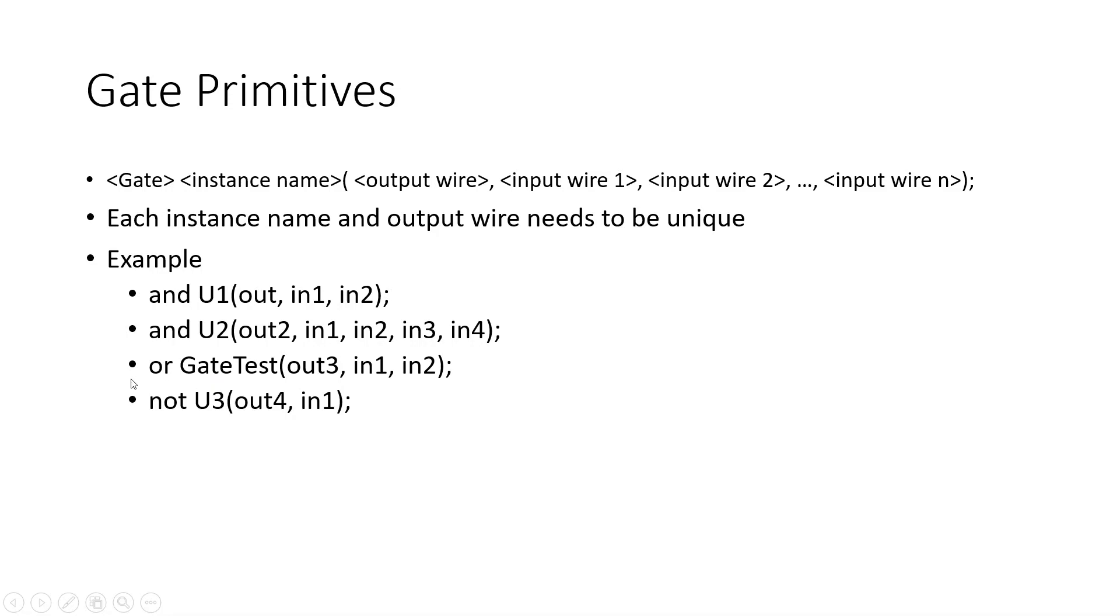Now transmission gates though, they need to have only one input and then one output, as you can see here in the NOT transmission gate.